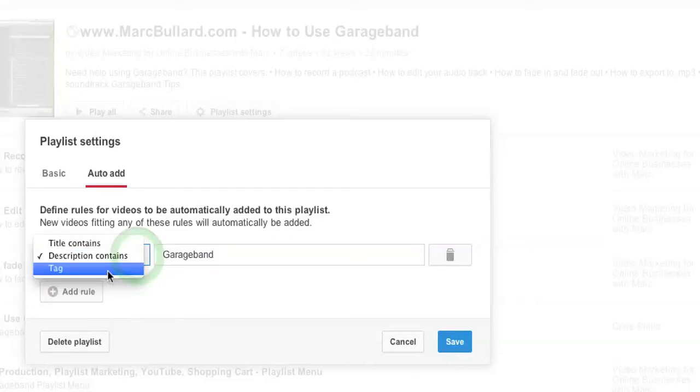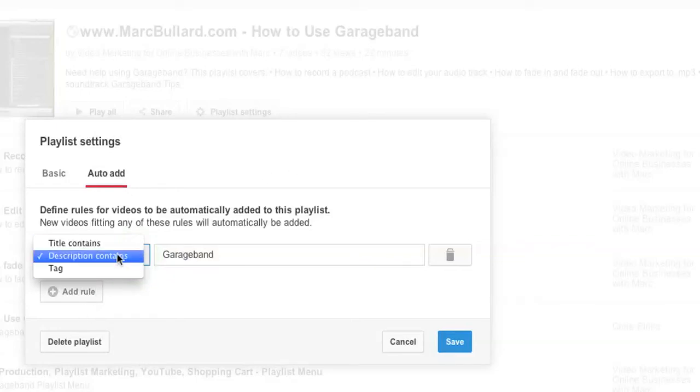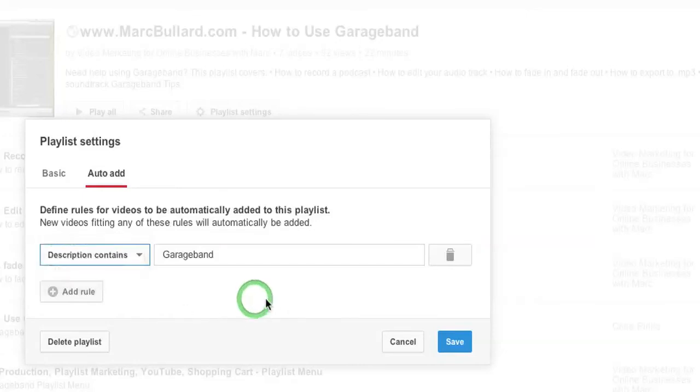I could also just simply say if you have a tag that is under the word GarageBand, then it will be instantly added as well. So you have three different ways. I'm going to leave it as description.